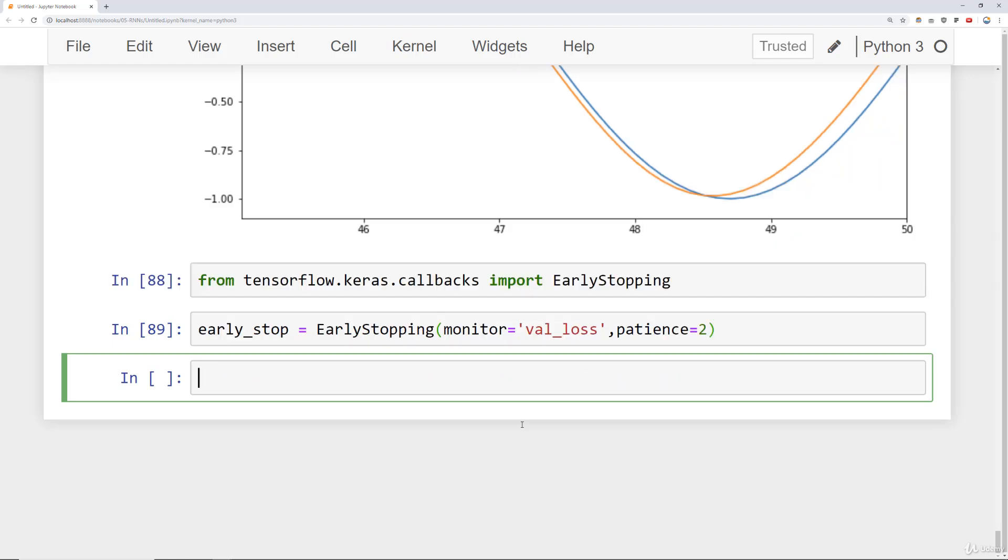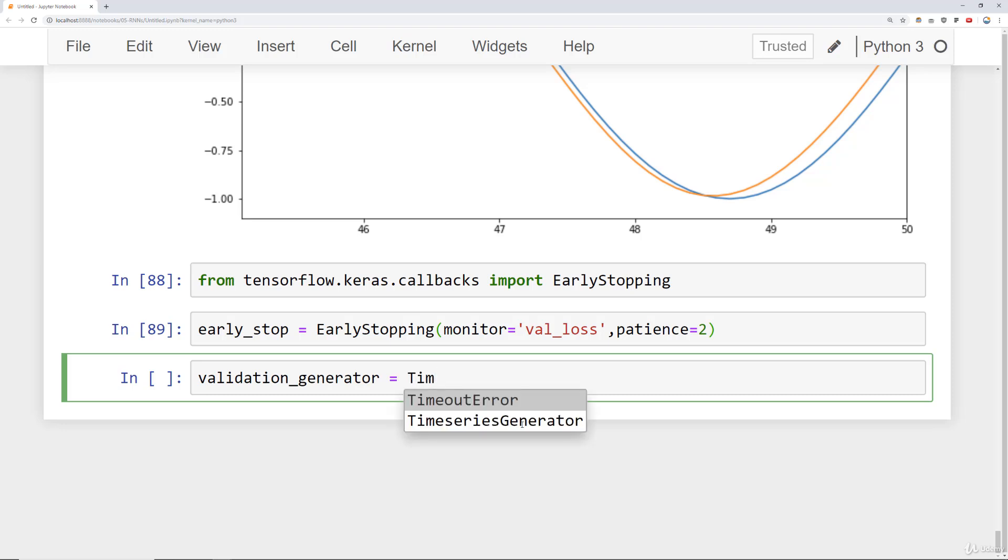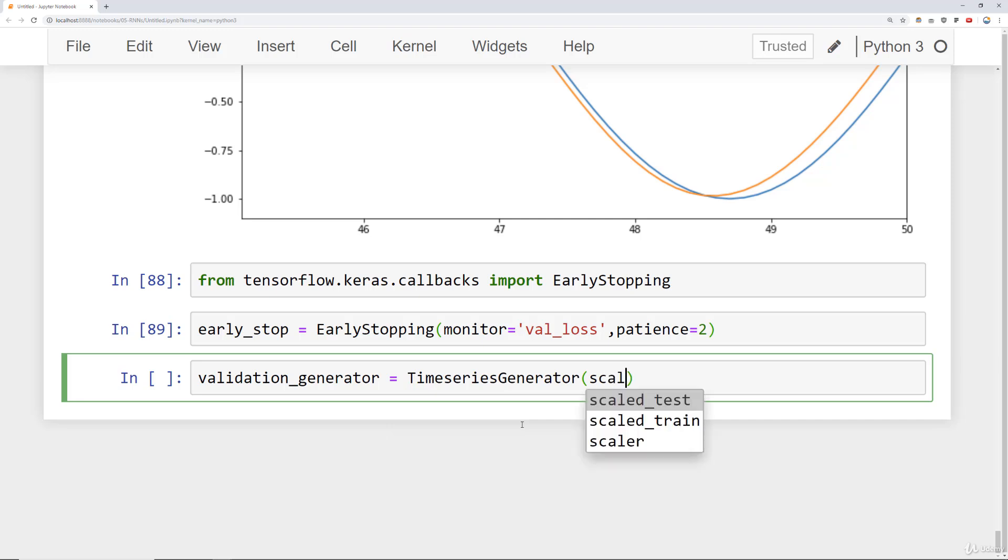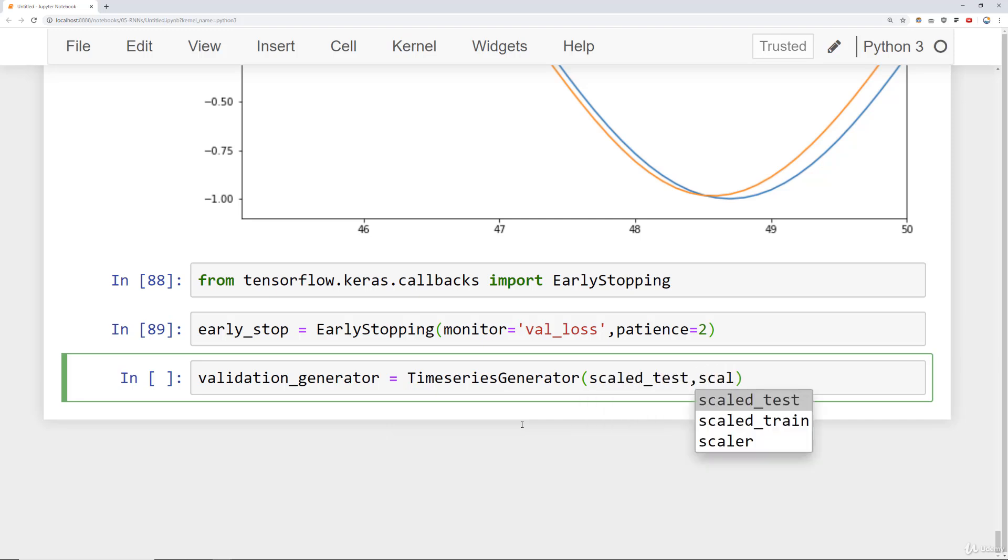Now what we need to do is create a validation generator. So I will say validation_generator is equal to and I'm going to use the same TimeSeriesGenerator as before except this time it's our scaled_test data that's the source of the X and our scaled_test data that's the source of the Y.